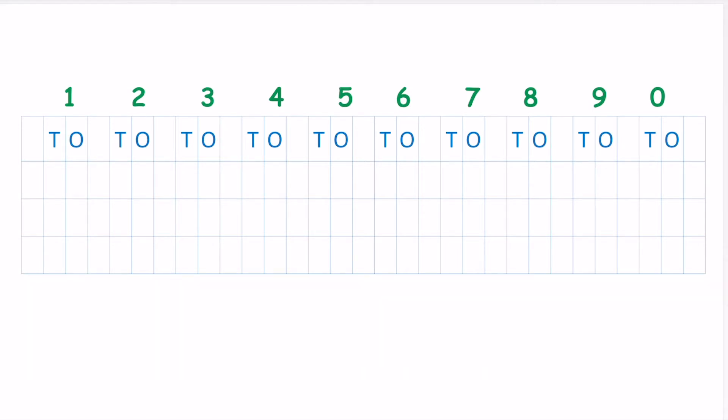So here we have T and O, that is tens and ones. One number means one number, these are all the ones numbers. When we have two numbers, they become tens.